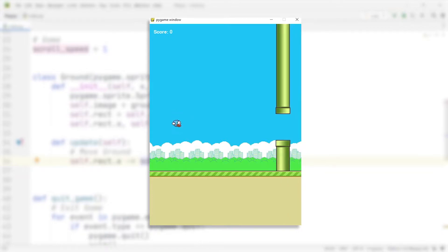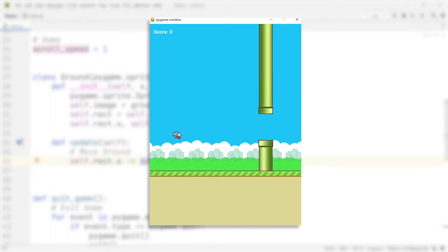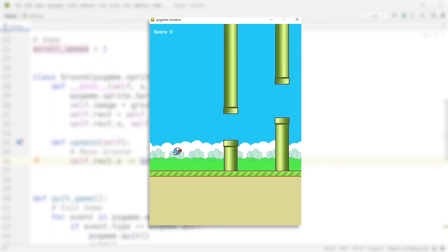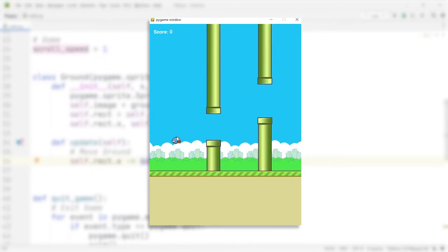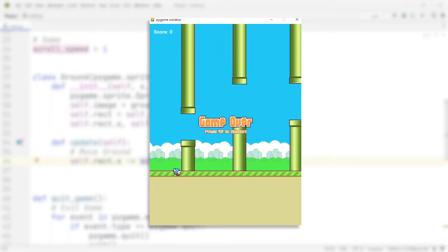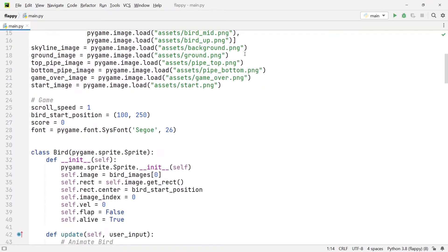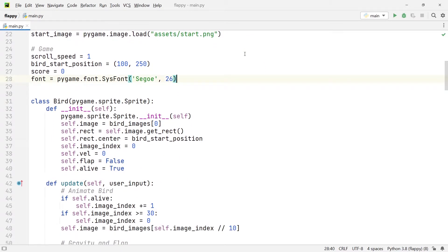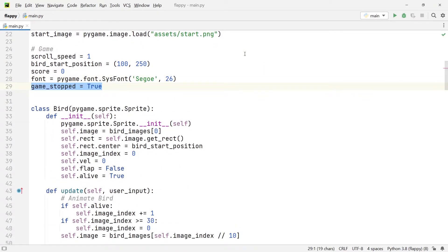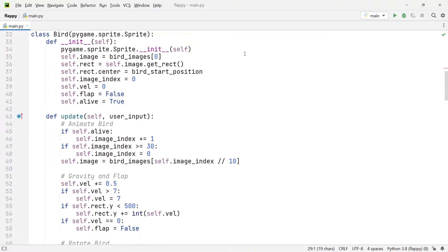In the current state of the game, when we crash against a pipe you can see that we have the chance to reset the game by pressing the button R. So all that we want to add to this game is a starting screen from which we can start off the game. To begin, we're going to create a new variable called game_stopped and we're going to set it to true.